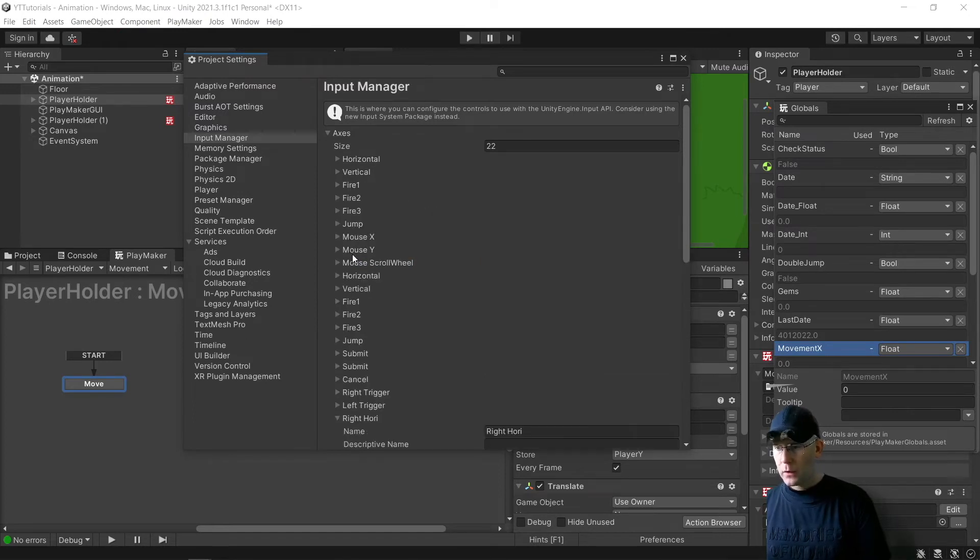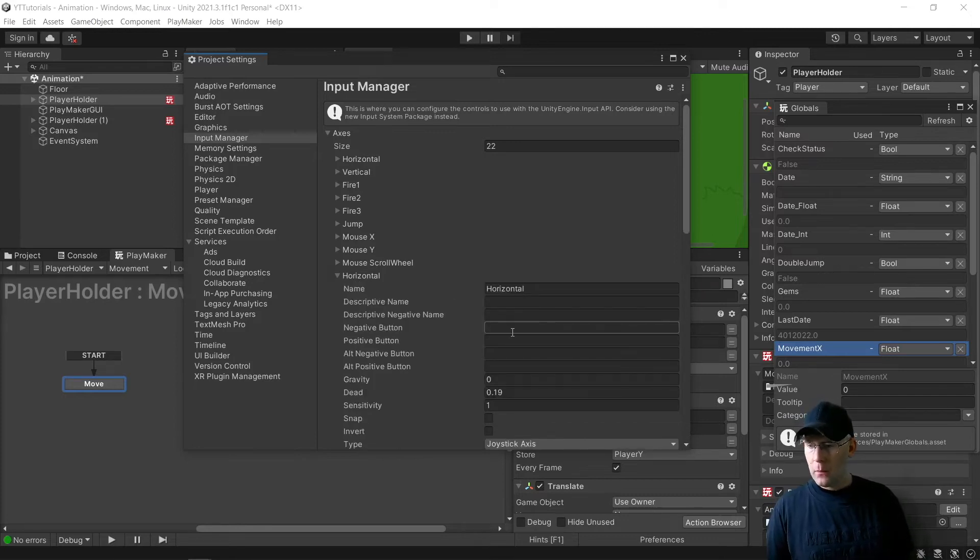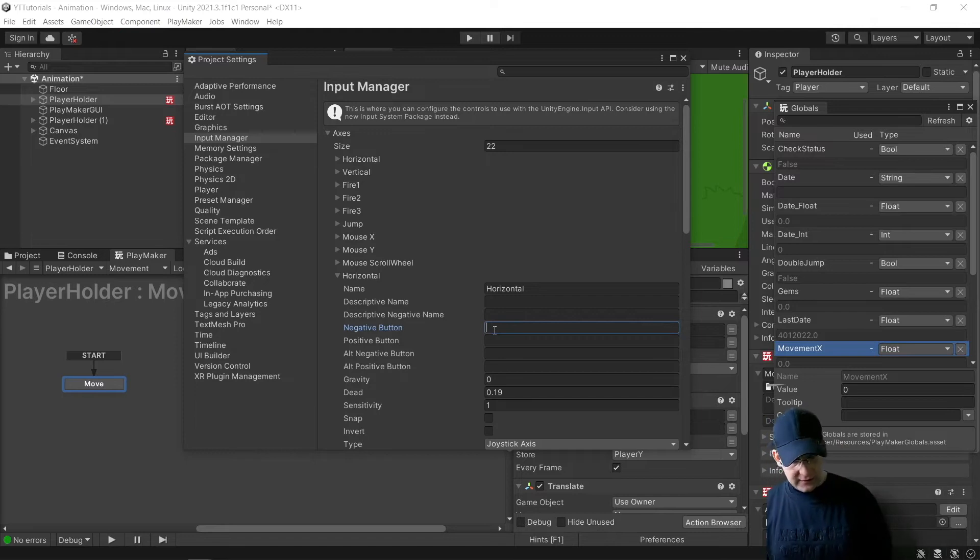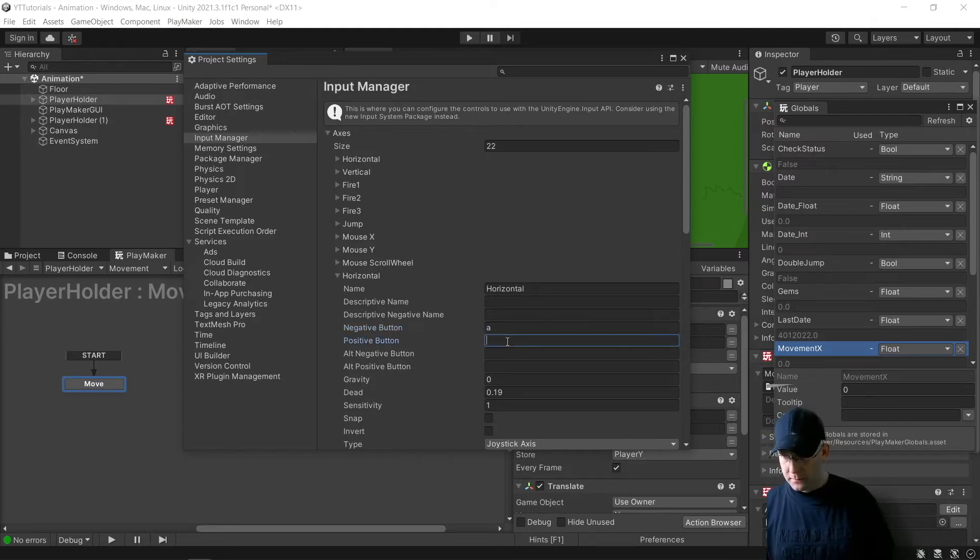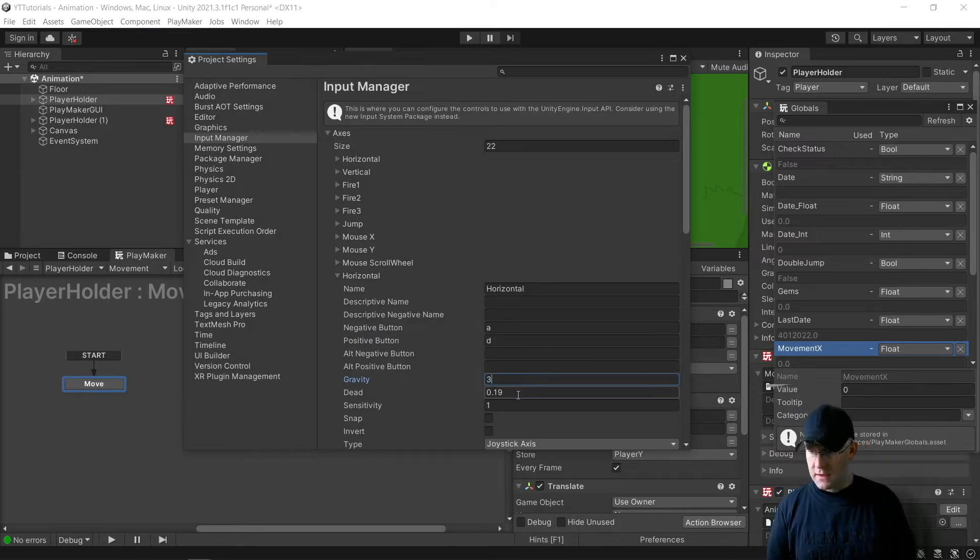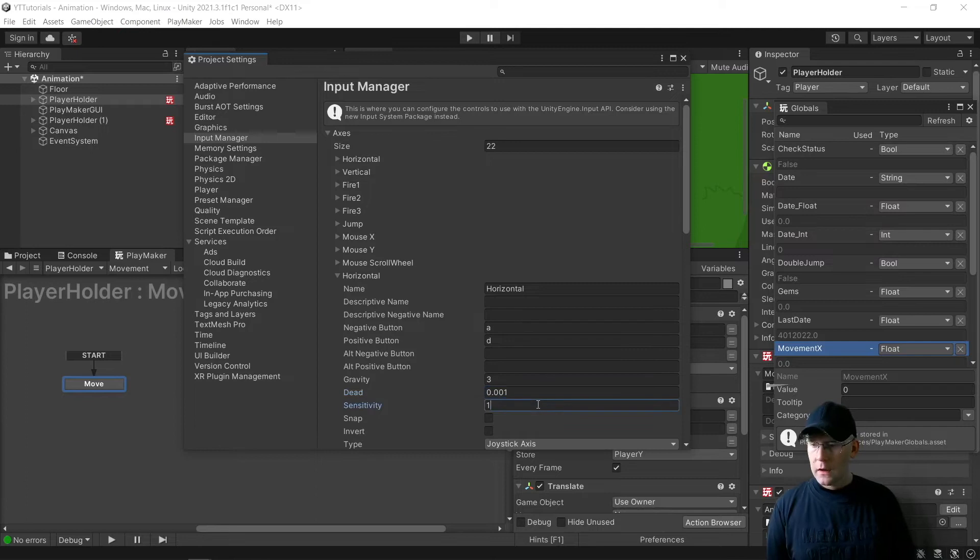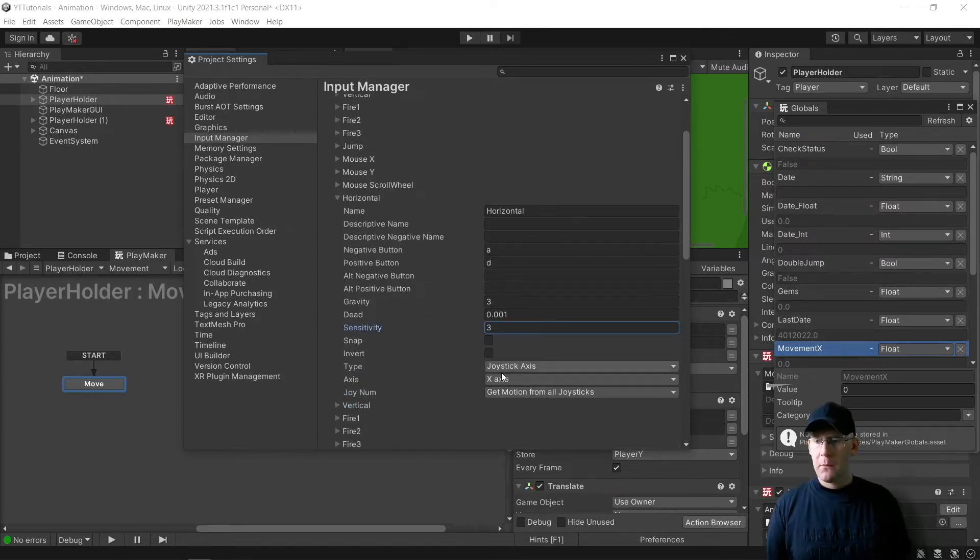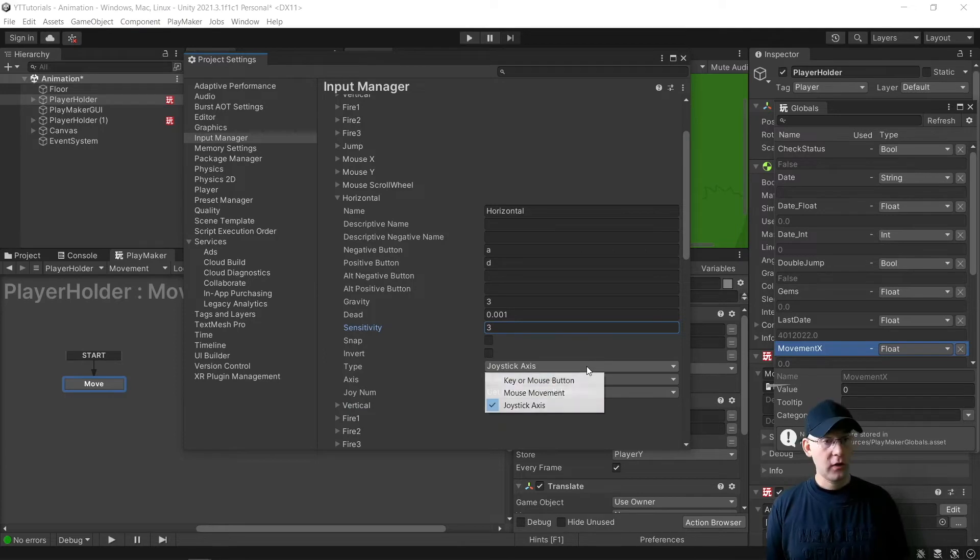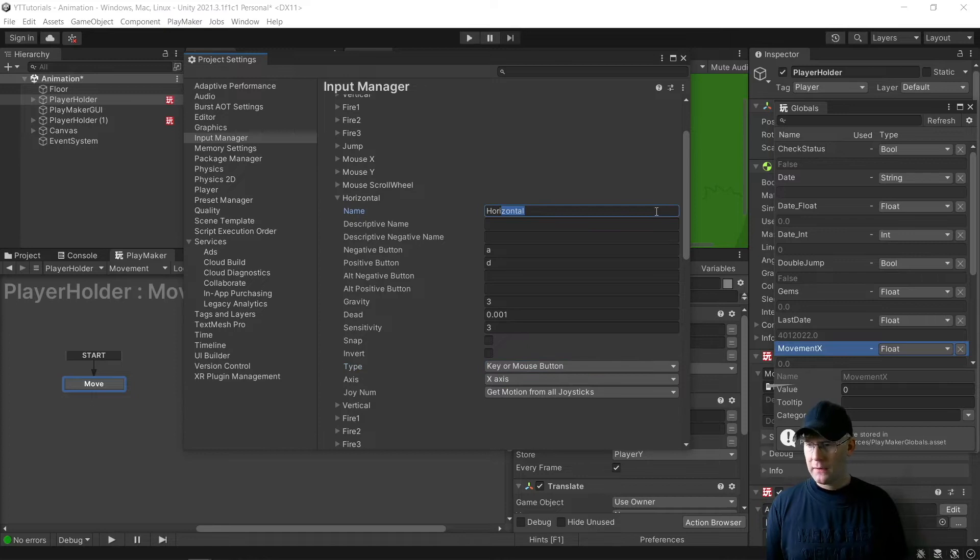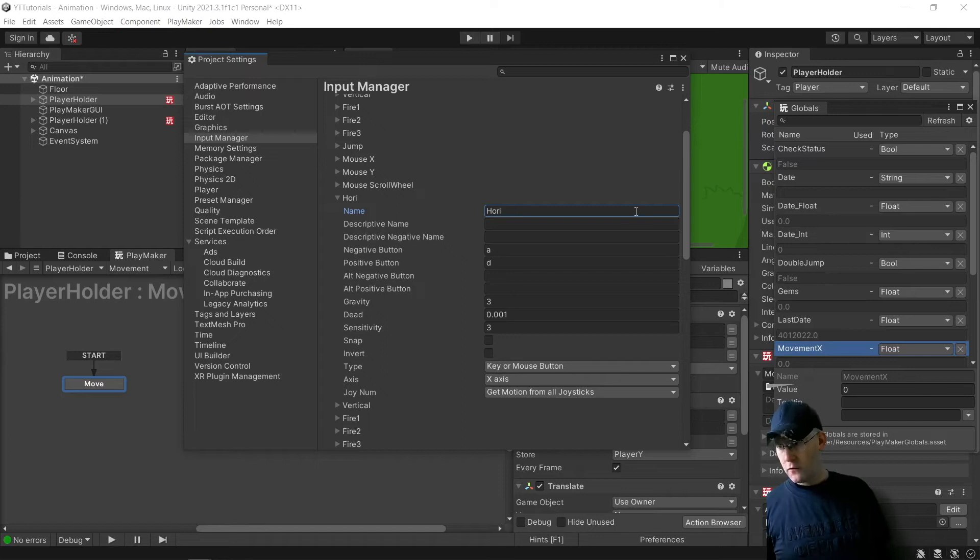And then we're going to go down to the second set here, Horizontal and Vertical. And we're going to put the negative button as A and then the positive button as D. And when it says Gravity, we're going to set that to 3. Dead Zone, we want it to be 0.001. And then Sensitivity 3. And we're going to change what it says Type from Joystick Axis to Keyboard and or Mouse Button. And we're going to also change the name. So from Horizontal, I'm going to call this one Hori.